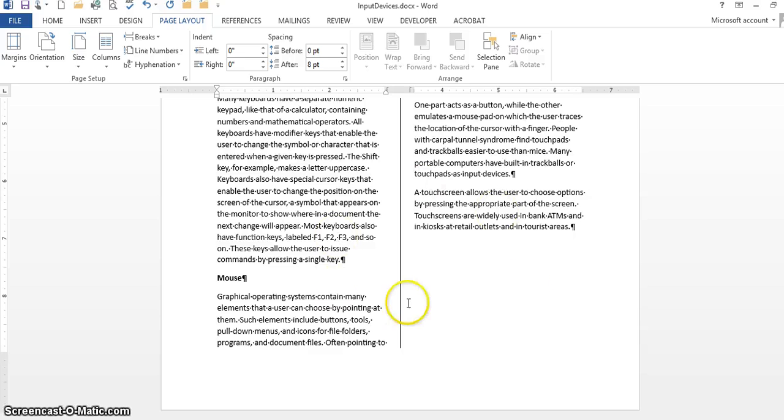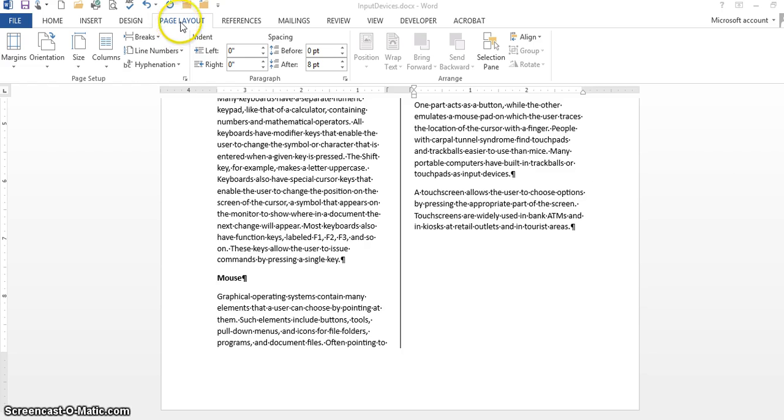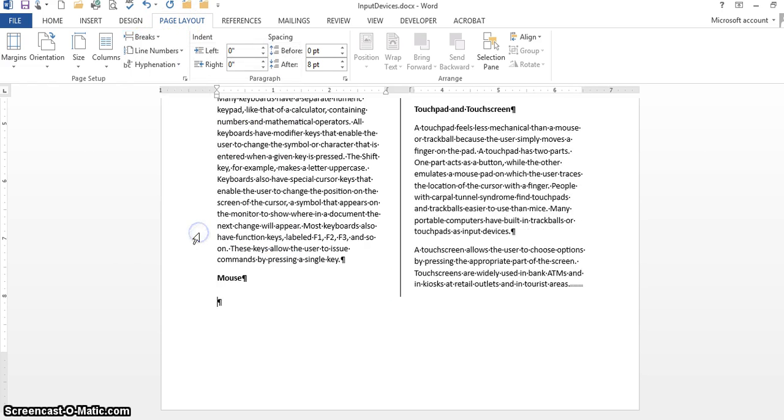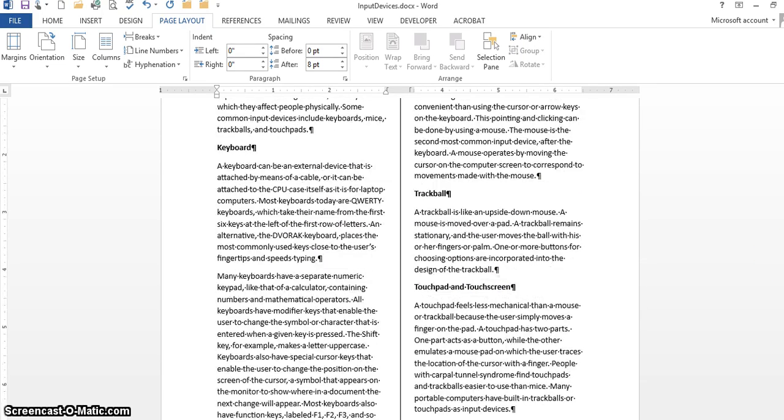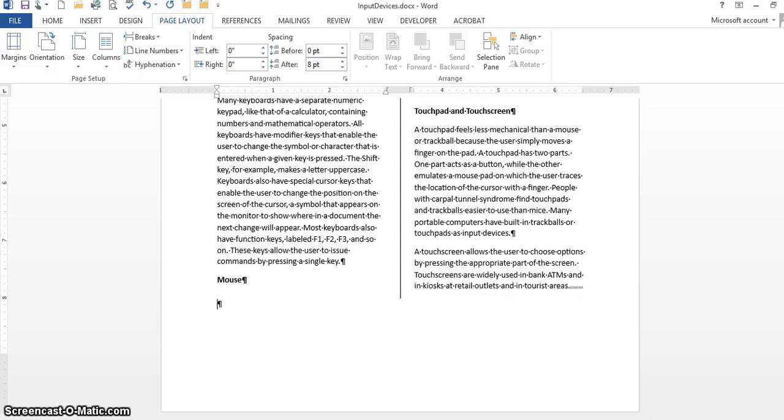So I'm going to click here and I'm going to go to breaks again, page layout breaks, and then I'm going to go to continuous. And what happens is when you click on continuous, it balances the column out. So as you can see, there's an equal proportion of information here and it balances it out here. That's dealing with inserting columns and also inserting continuous section breaks.